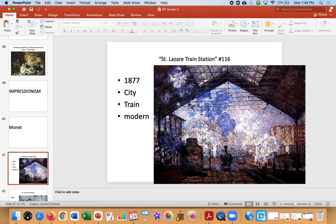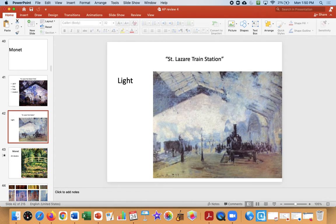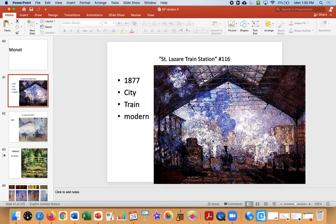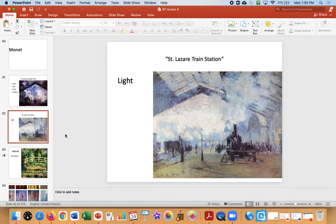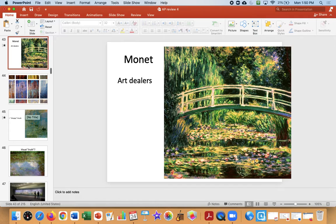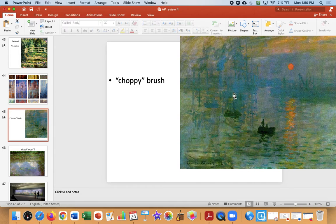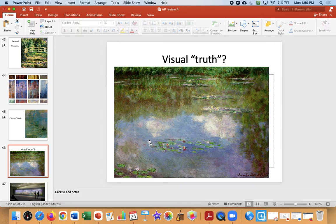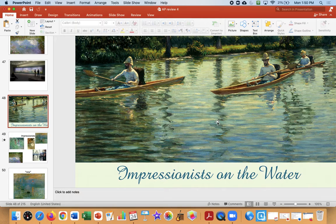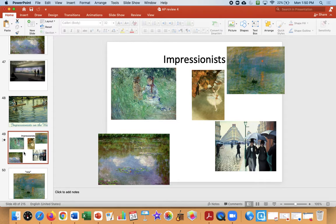Impressionism — Monet's train station, number 116. We have a new building, the train station, a new city of Paris. Our theme is change, and also change in technique. Look how different the art looks — it's all about the light and the optics. Some people say you can't even see it because of the smoke. This kind of art becomes very popular, sells a lot, and they make a lot of money. Technique-wise, clearly not linear perspective. Choppy brush, flat, but pretty. Visual truth — what are you really looking at when you're looking at a pond? The Impressionists get us to just look at light and optics. It's a new kind of art and it's very popular.